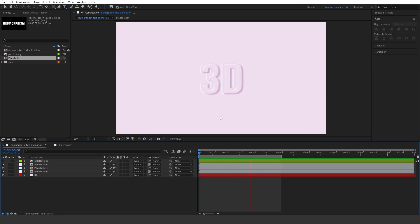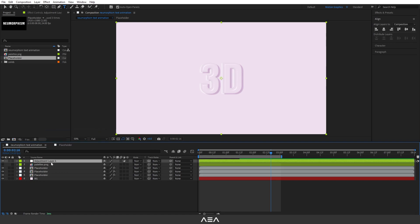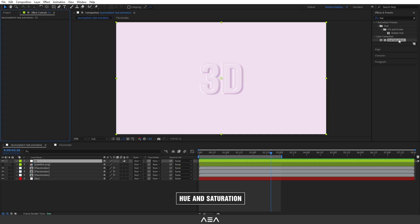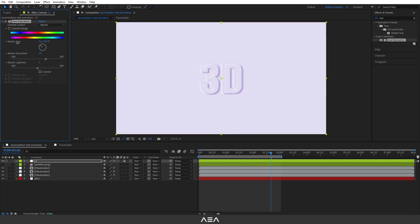You can also change the color if you want. Just create an Adjustment Layer — right-click, New, Adjustment Layer — and call it 'CC'. Select it, go to Effect & Presets, and find Hue/Saturation. Double-click to apply. Play with the Master Hue rotation to get different colors, and also adjust the Master Saturation and Lightness. I think this bluish one is looking pretty good.